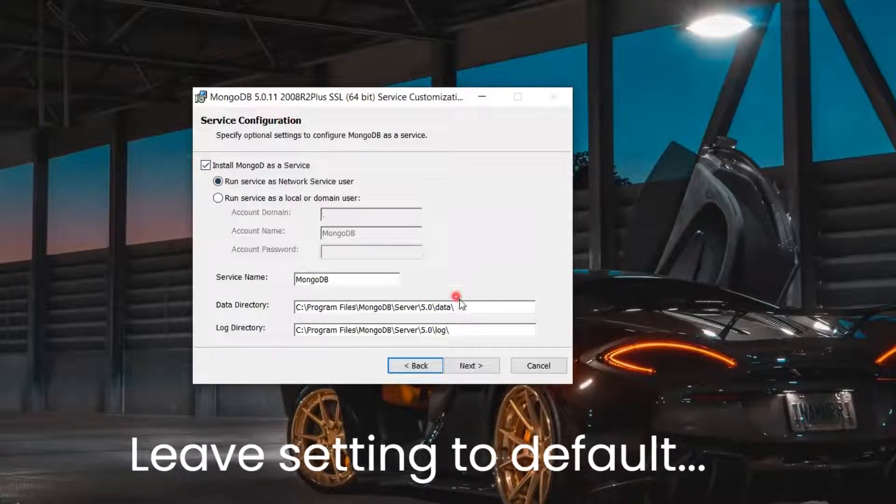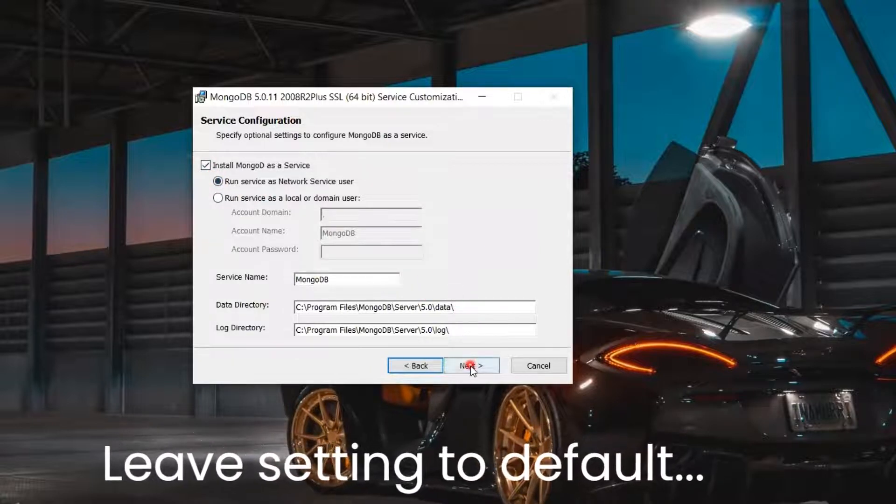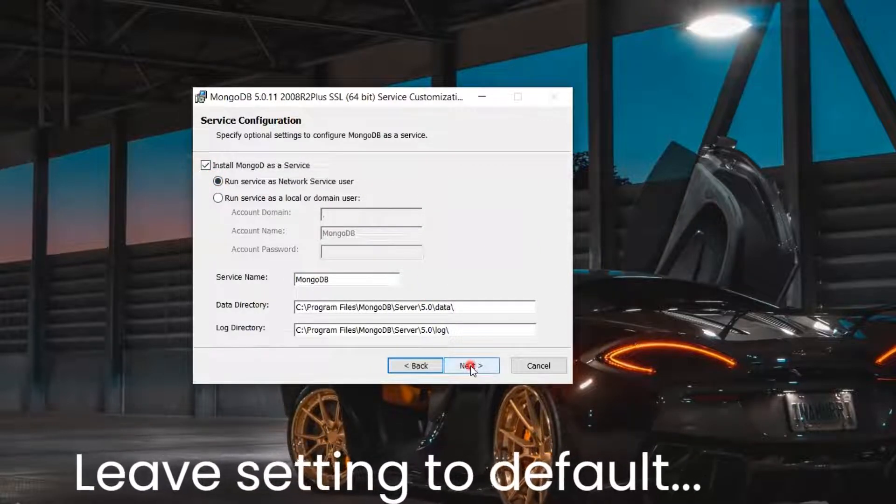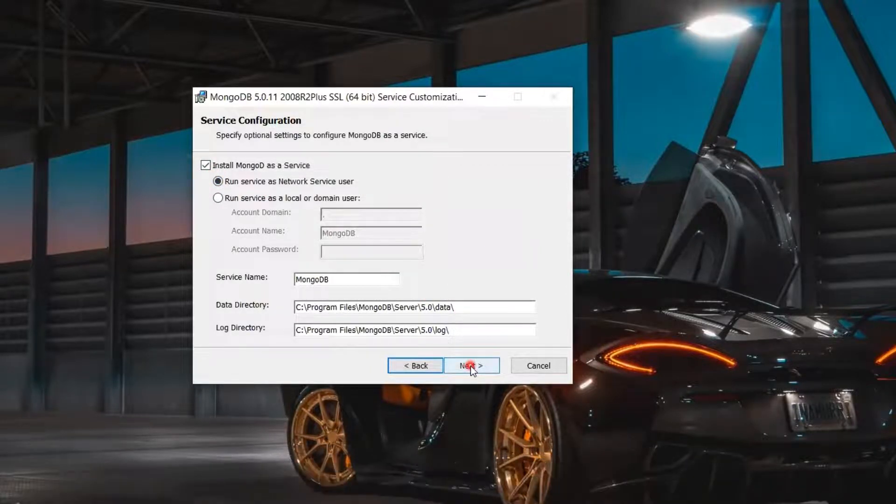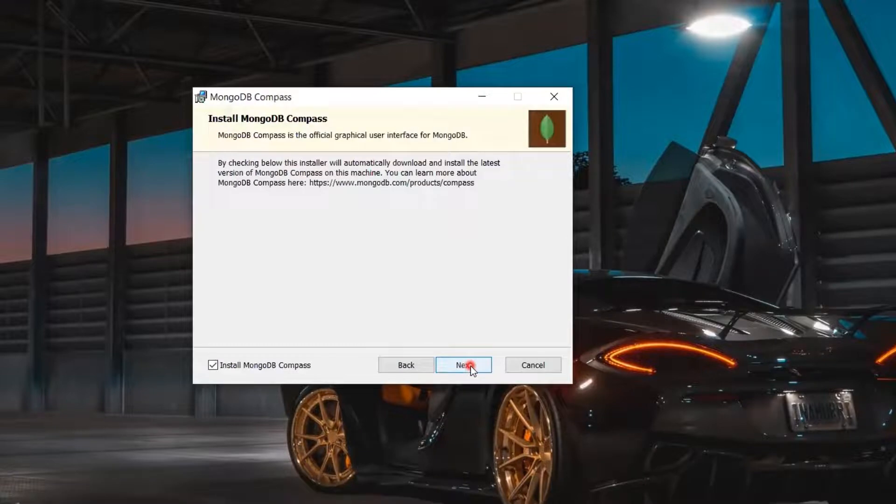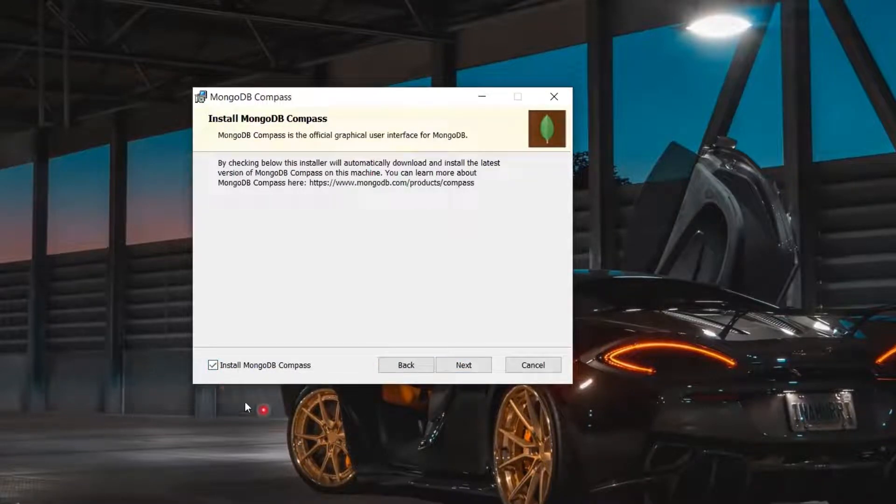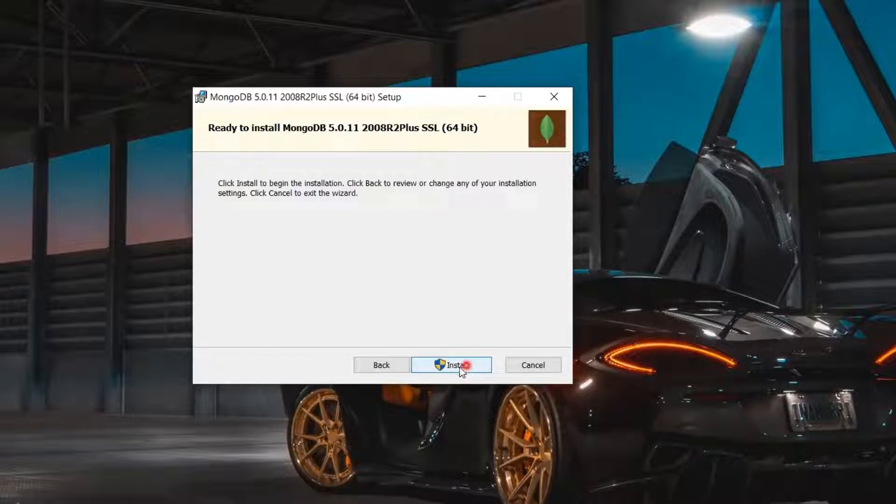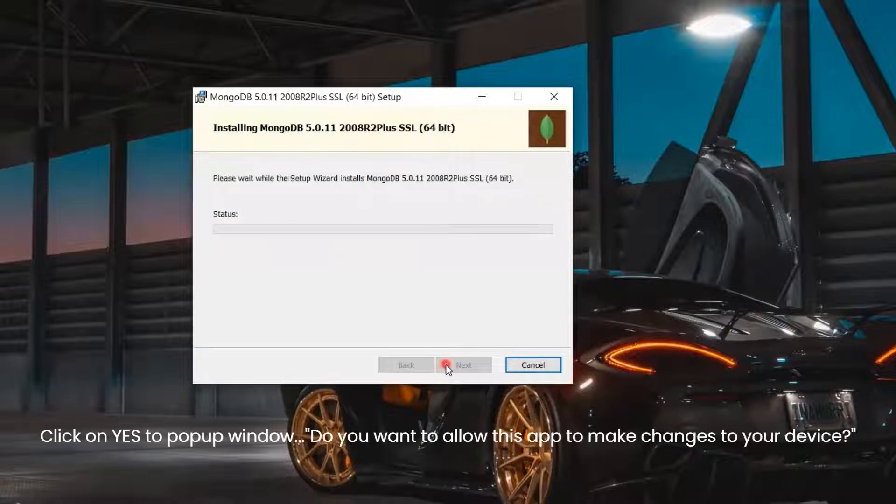Leave the setting to its default and click Next again. MongoDB Compass, the GUI for MongoDB, is the easiest way to explore and manipulate your data. You can check the box and click Next. Now click Install.